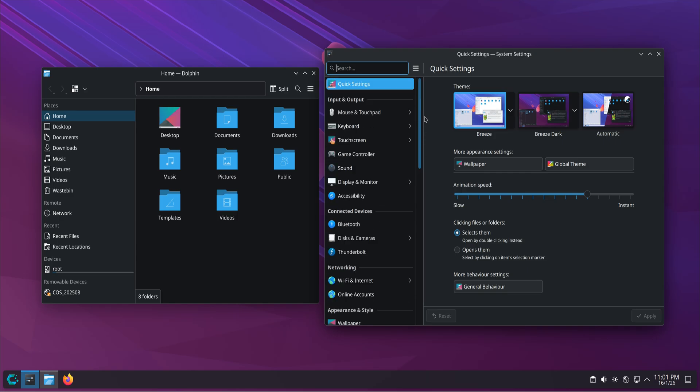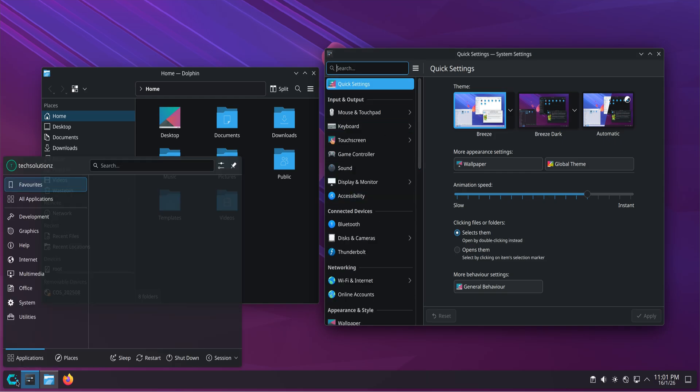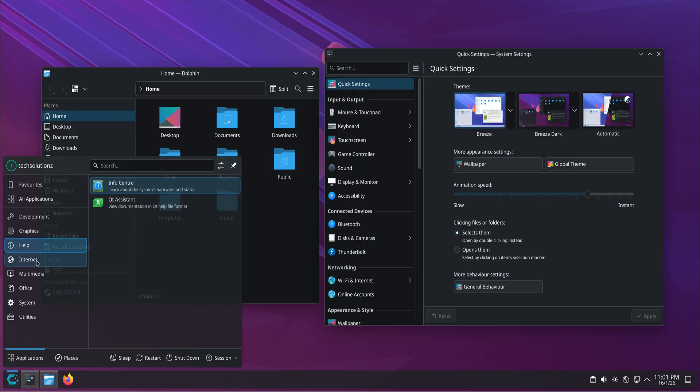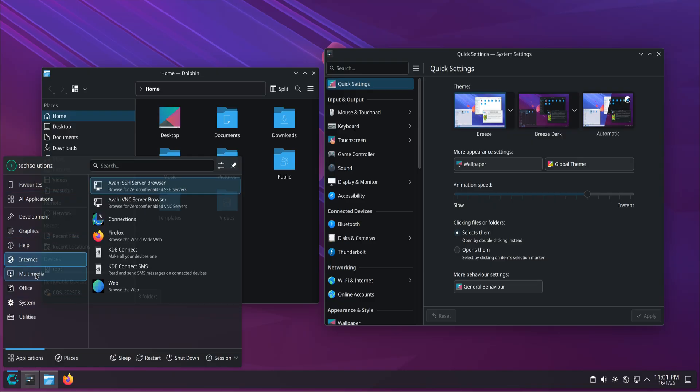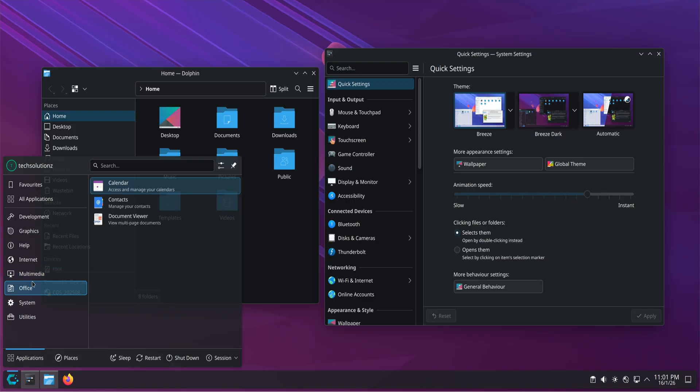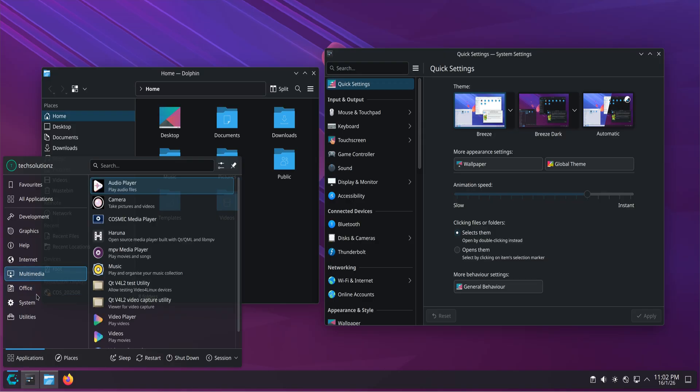For creators, developers, and technical users, the switch often starts for productivity reasons. Linux handles development tools natively. It runs containers, virtual machines, and servers without extra layers. It feels closer to how computers were meant to work.